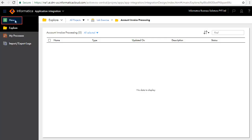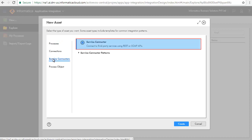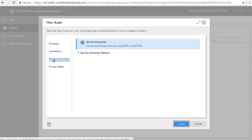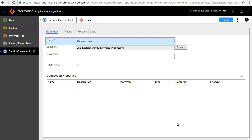Click New and Service Connectors. This tutorial is about creating service connectors manually, so we will keep the default option and click Create. The Service Connector Edit window opens. The Definition tab defines the name and description of the service connector. We have entered Thomas Bayer as the name of the connector.